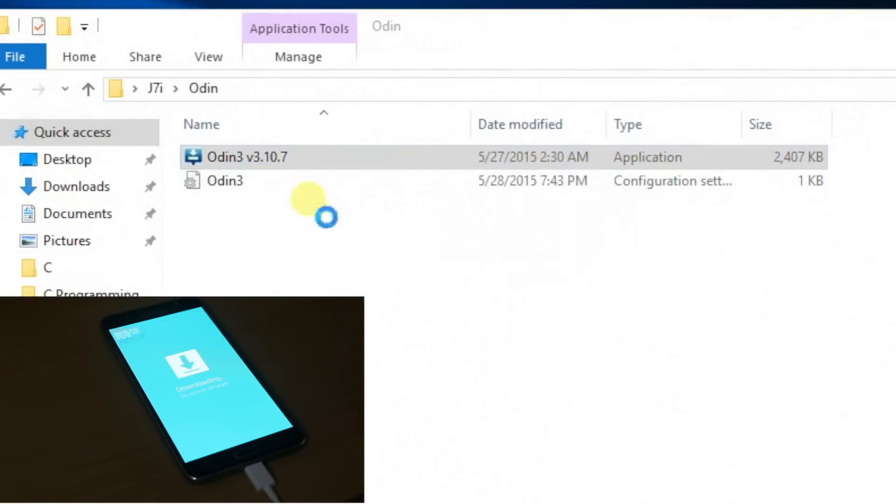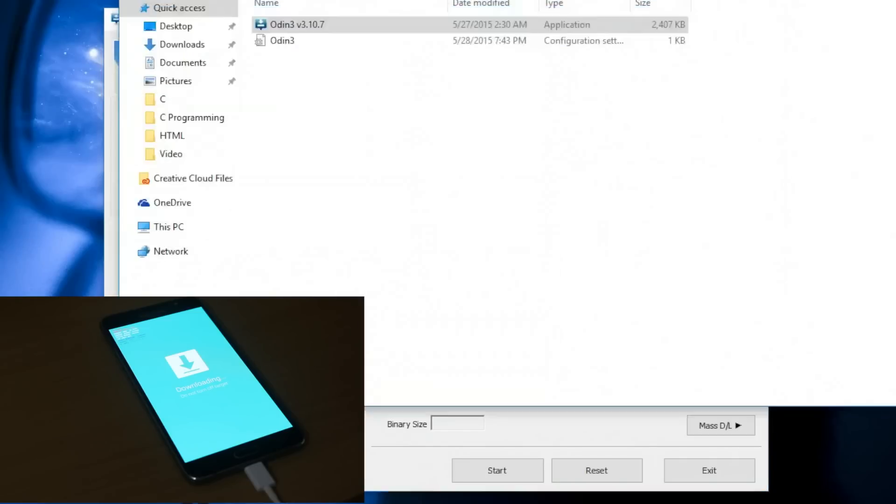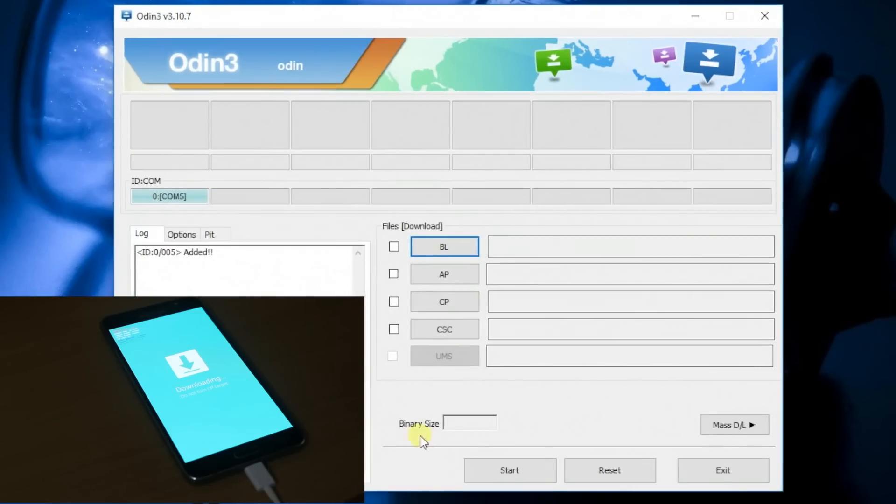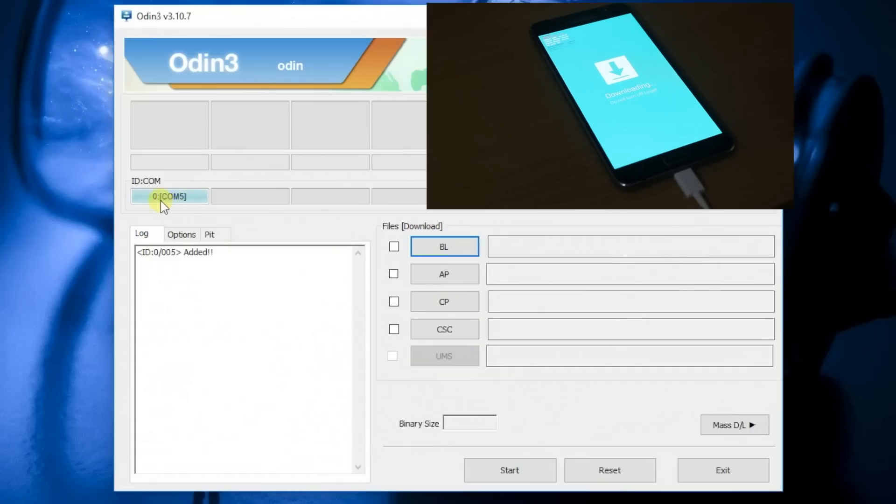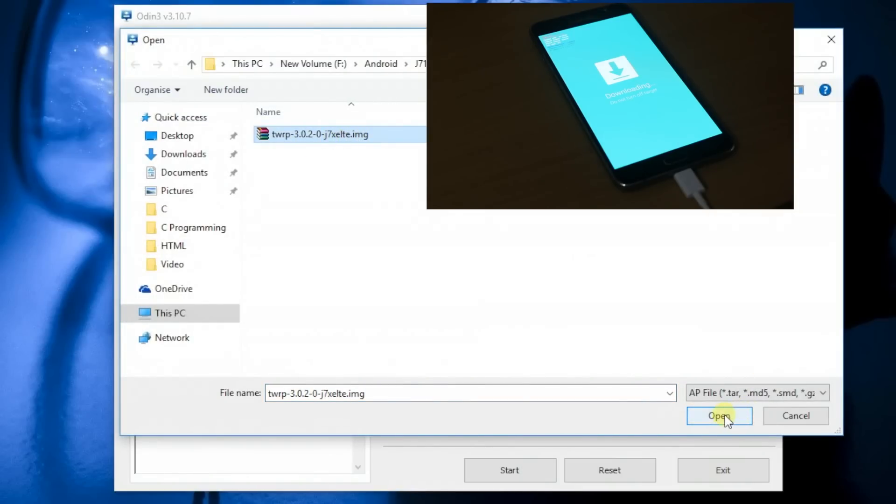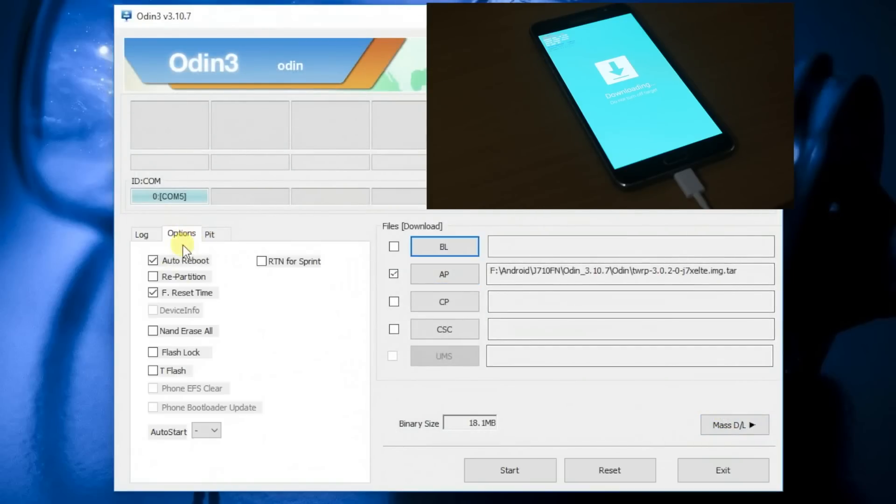Once you run the Odin as an administrator, you're going to see the Odin and devices successfully communicating, indicating this is a blue color box that means both devices successfully connected. Then after that, click on the AP dialog box and then look for the TWRP file and then click on open. Once you click on the open, you can see the options button.